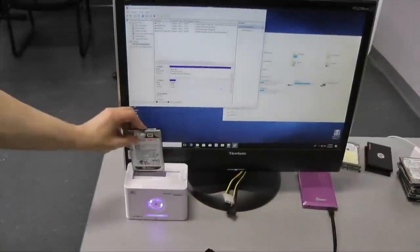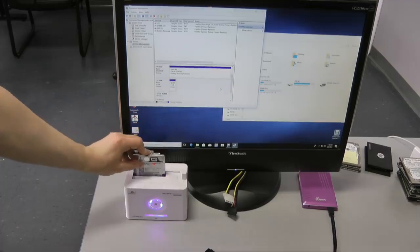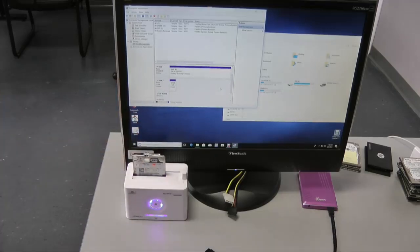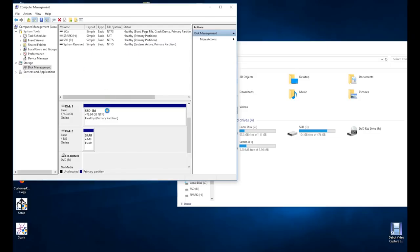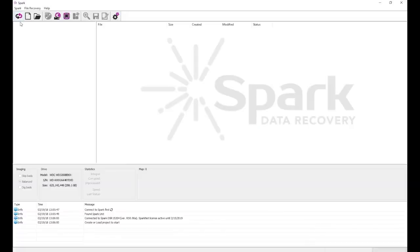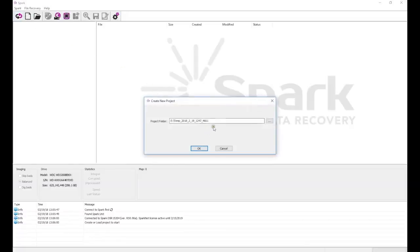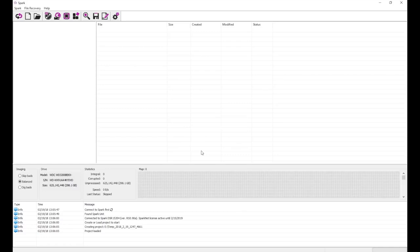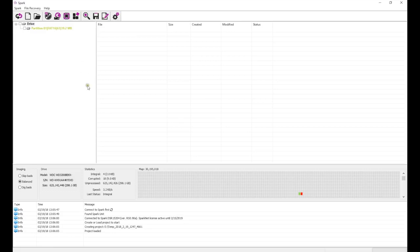The next drive is a Western Digital Black laptop drive. Windows cannot see this drive no matter how long we wait, so we connect it to Spark and start a new project. This time, most of the boot sectors and their copies were not readable, so we cannot see the right partition on the list.